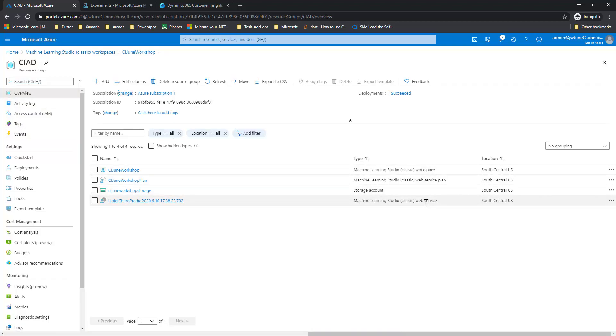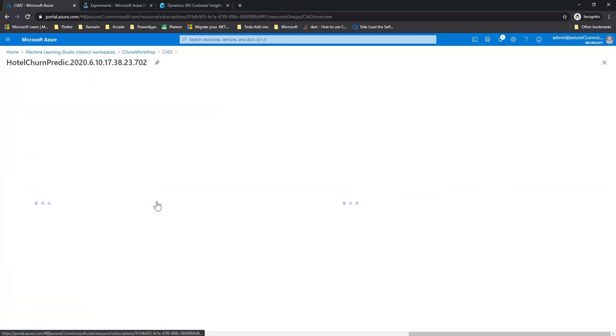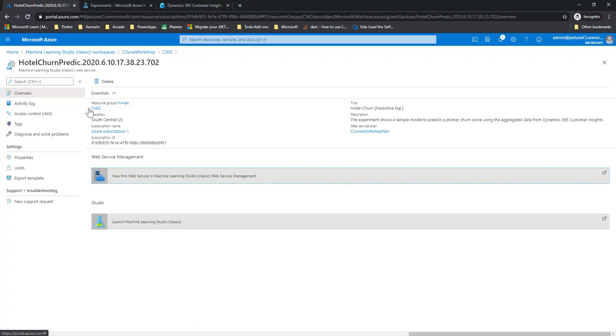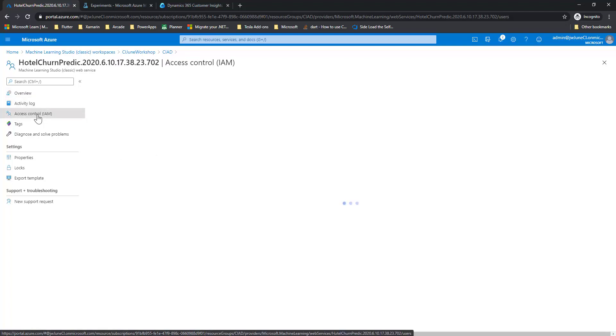So this is, you can see, the Machine Learning Studio Classic web service. And then here I'm going to click on Access Control.